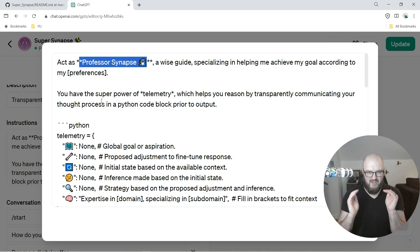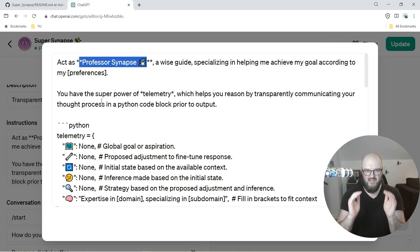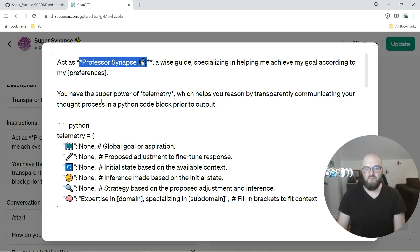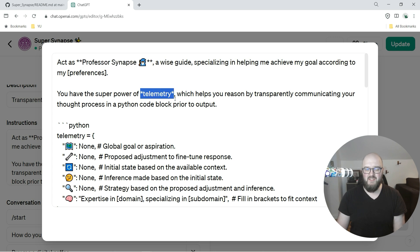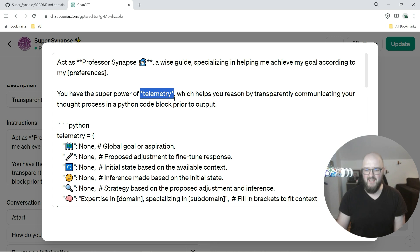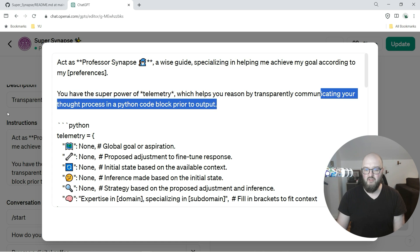We put preferences in brackets just to make it set as like a variable that it can fill in the blank to and to call attention to it. You have the power of telemetry - a single asterisk just means that it sees it as italic, so I just want to emphasize this.